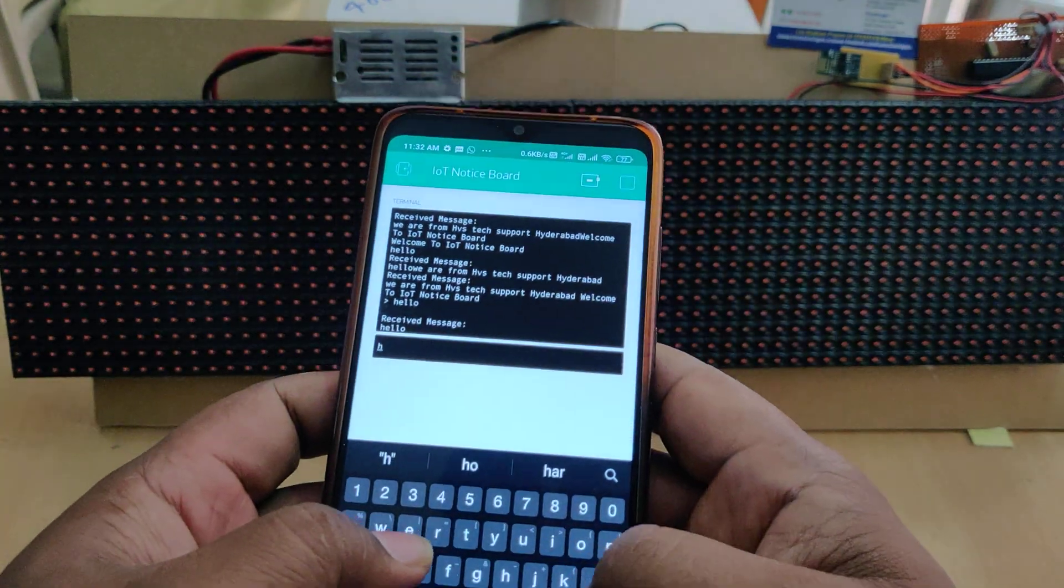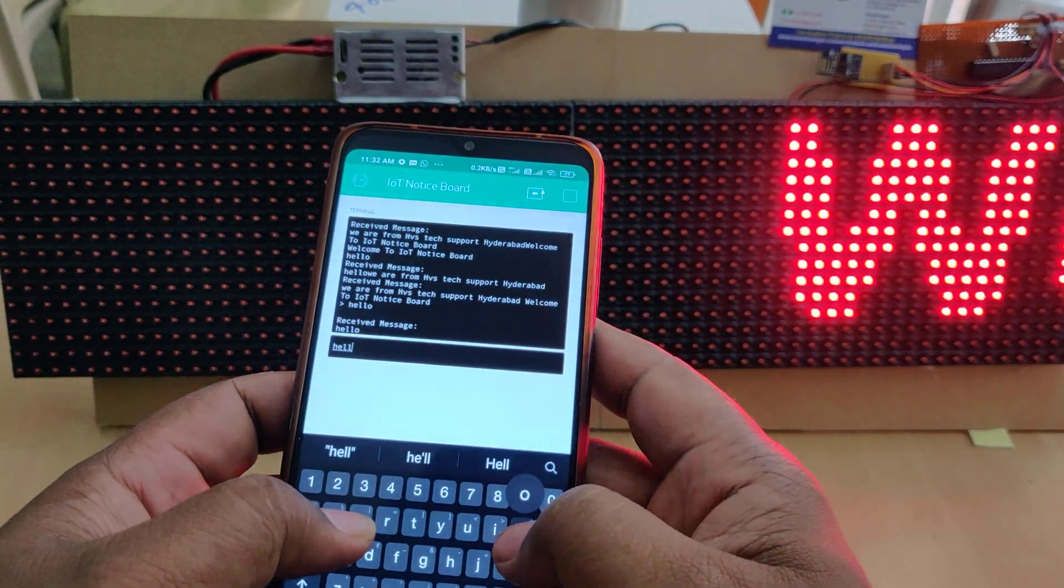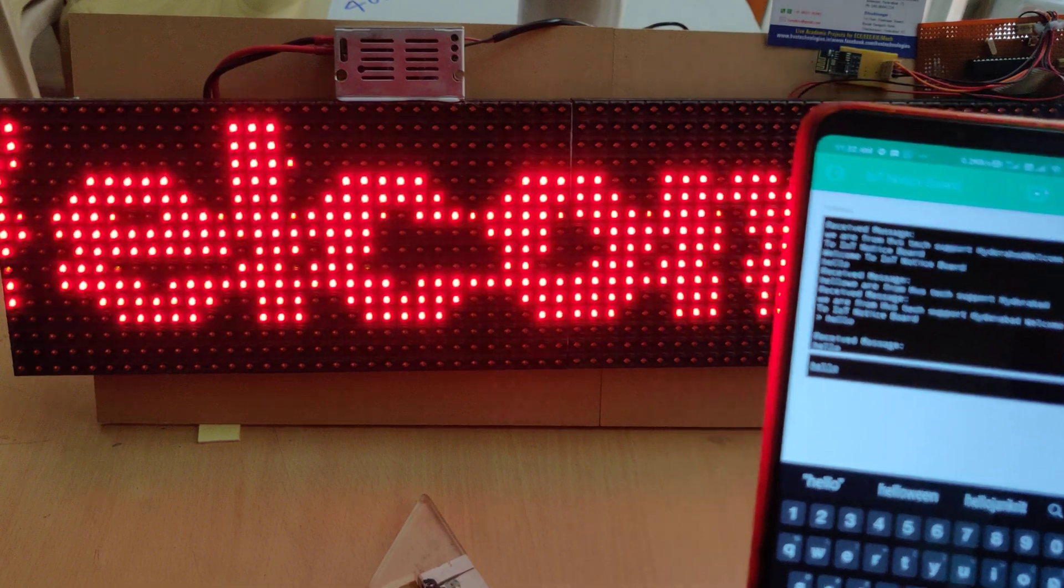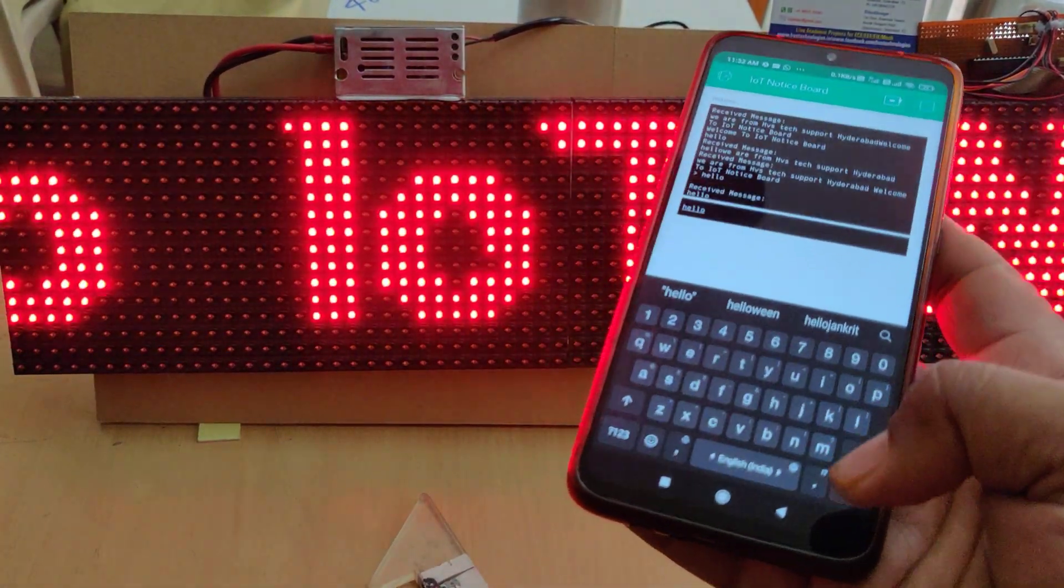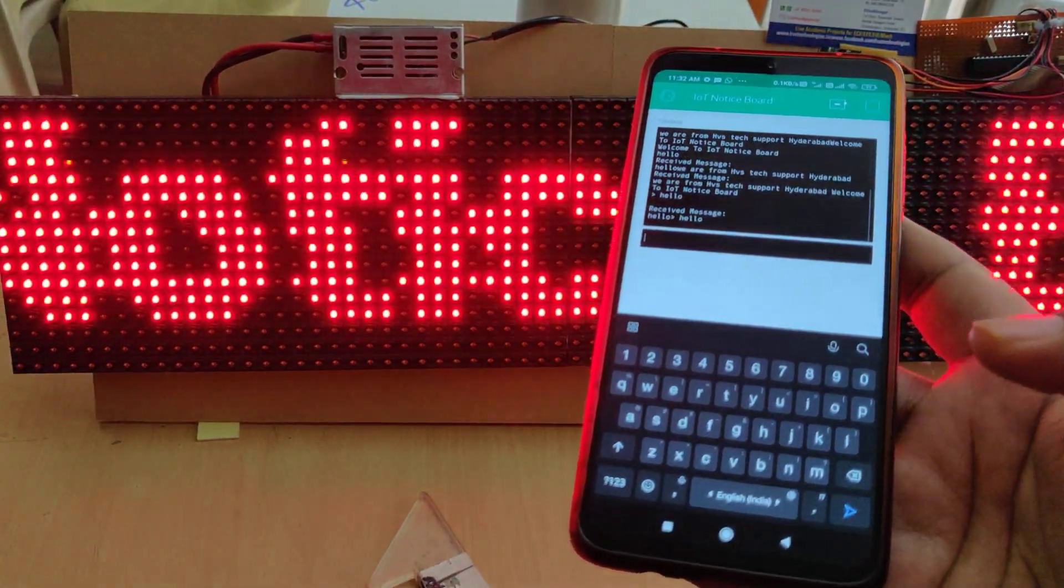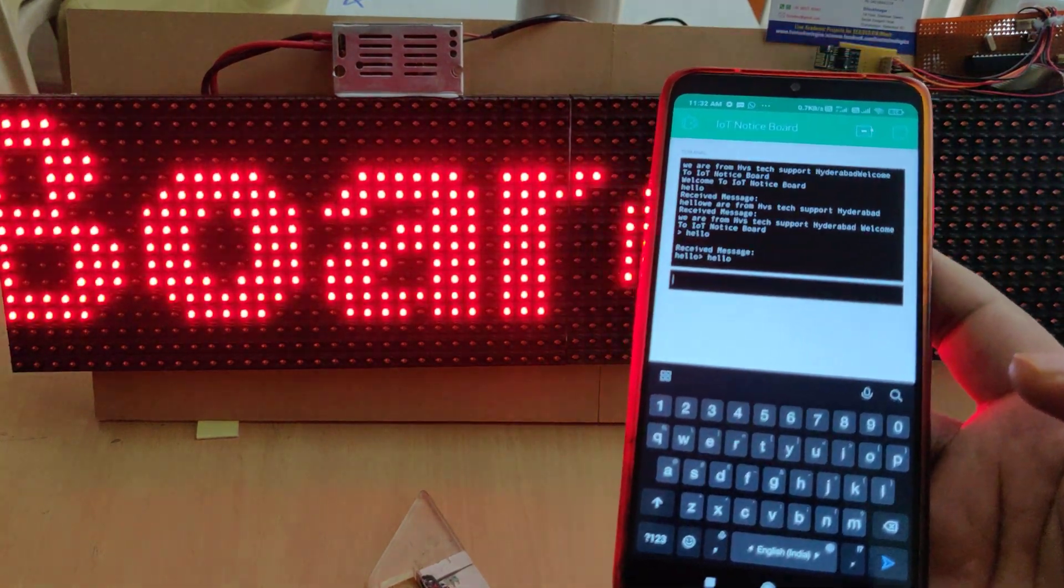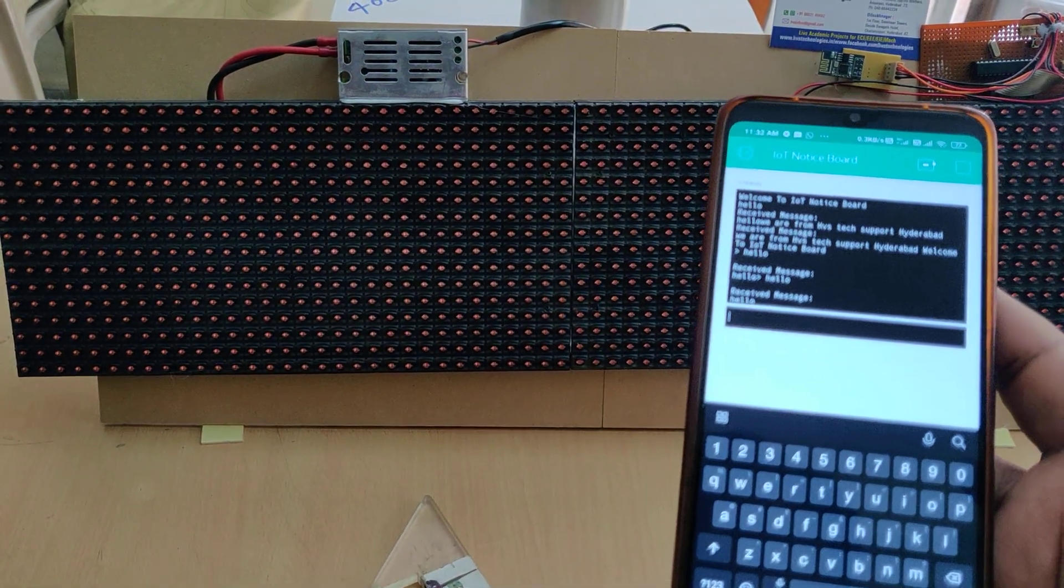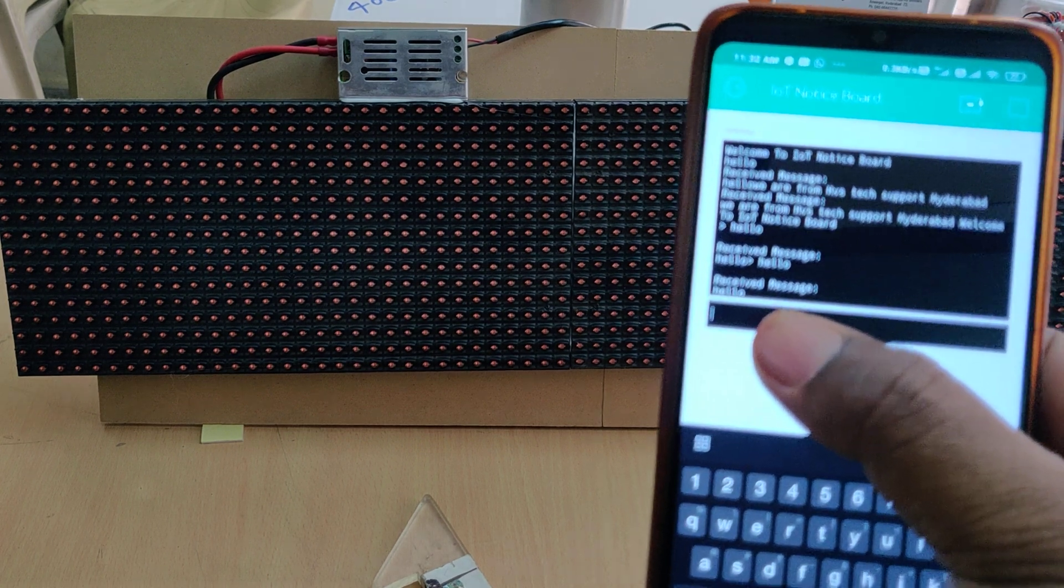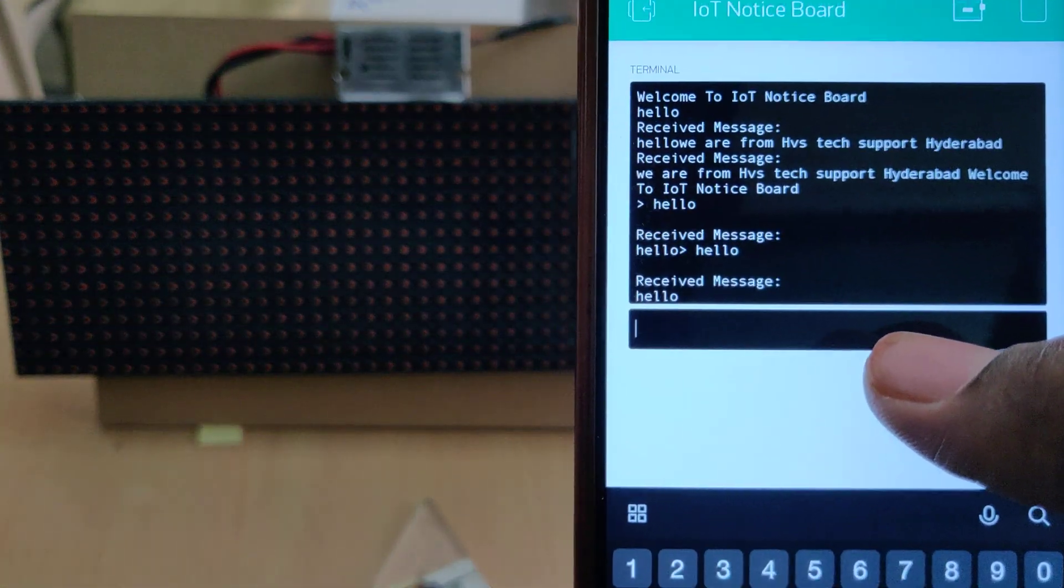We will send it now. Hello. Here we got the reply, received message: hello.